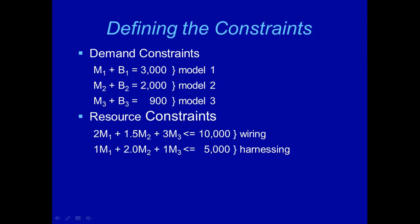Next, let's look at our resource constraints. The resource constraints happen only in in-house production. And we know it takes two hours of wiring time to make one model 1 ring, 1.5 hours to make one model 2 ring, and three hours to make one model 3 ring. So the total number of hours of wiring time needed in-house is 2M1 plus 1.5M2 plus 3M3, which should be no more than the availability, 10,000 hours.